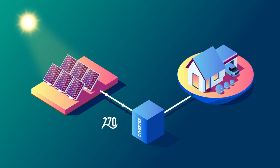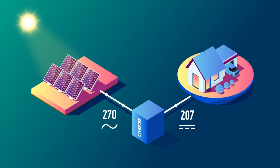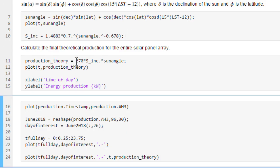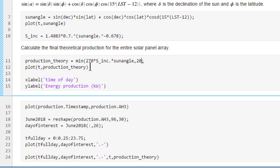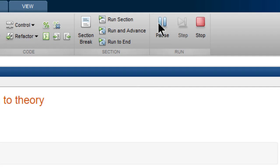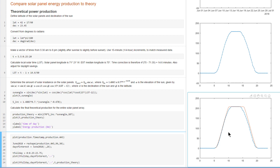For our system, the panels can produce up to 270 kilowatts, but the inverters have a limit of 207 kilowatts. We can go back and use the min function to add this limiting behavior to our model. Rerun the script. And now we see that the data agrees very well with the theoretical model.